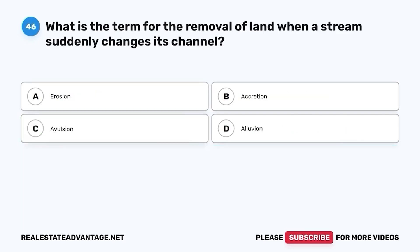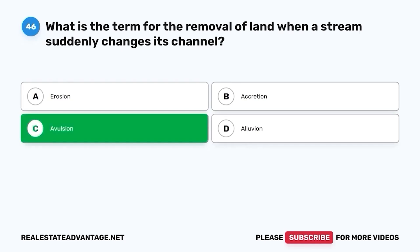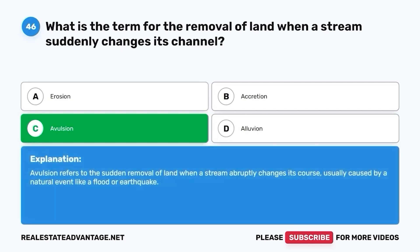Question 46. What is the term for the removal of land when a stream suddenly changes its channel? A. Erosion. B. Accretion. C. Avulsion. D. Alluvion. The correct answer is C. Avulsion. Avulsion refers to the sudden removal of land when a stream abruptly changes its course, usually caused by a natural event like a flood or earthquake.